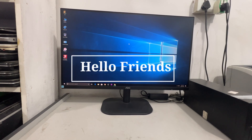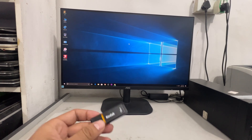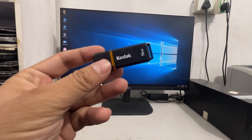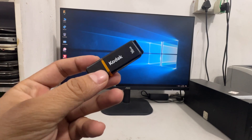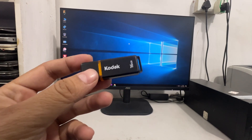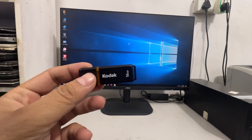Hello friends, welcome back to BN Computer. In this video, I am going to show you that I have a backup file, and in this video I will demonstrate how to use it.